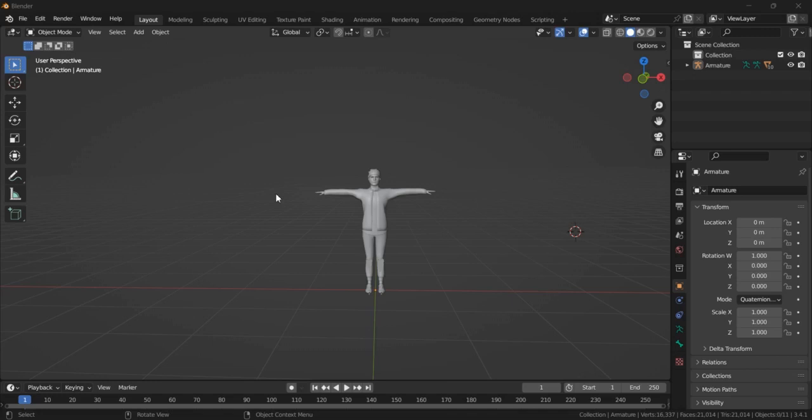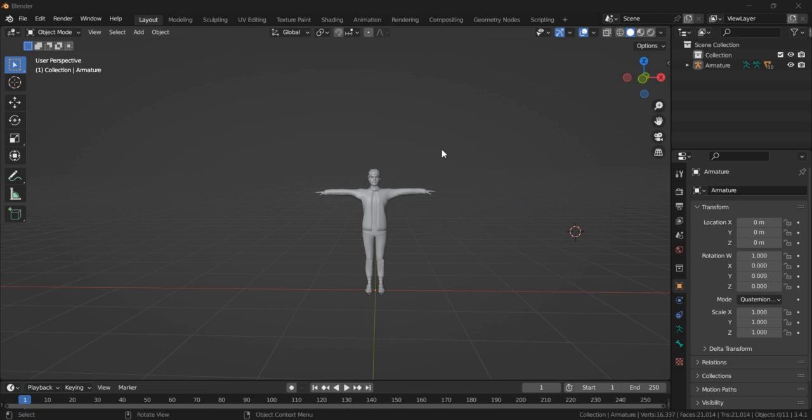Hello folks, in this video we're going to quickly take a look at how we can animate our 3D character in Blender. The first step is to import your character. We have already done that.